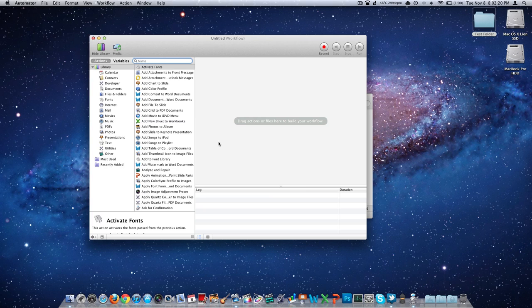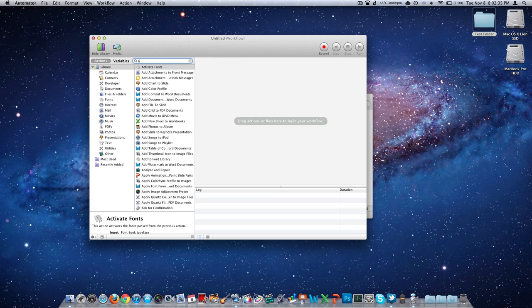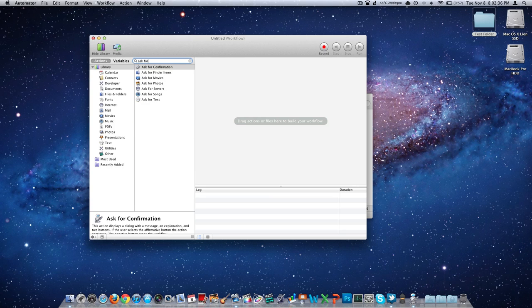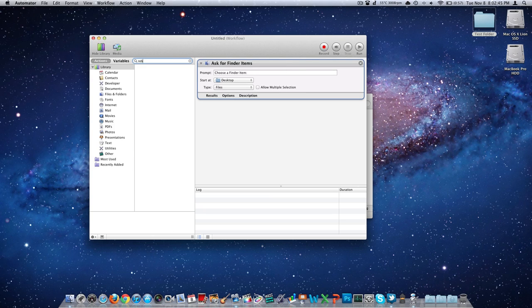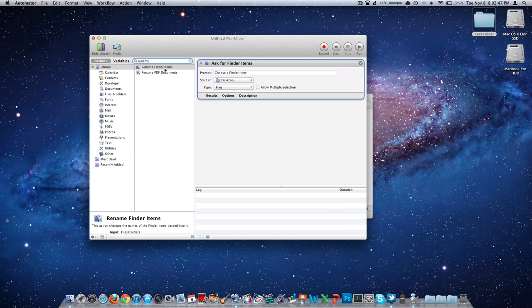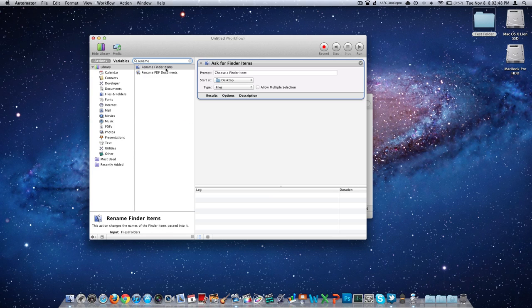And we want to add a couple different things here. Notice we have a search box that says name in it. Here's what we're going to add. First, we need to type in ask for finder items. There it is. One thing came up, double click on that. Now we have our ask for finder items. The next one we want to add is rename. If you just type in rename, there it is rename finder items, double click on that. Now we have them in that order.